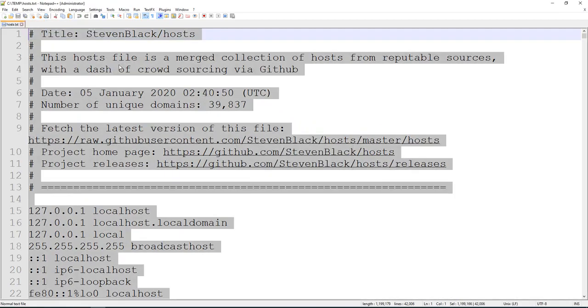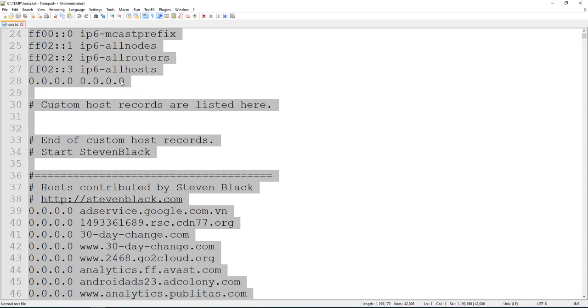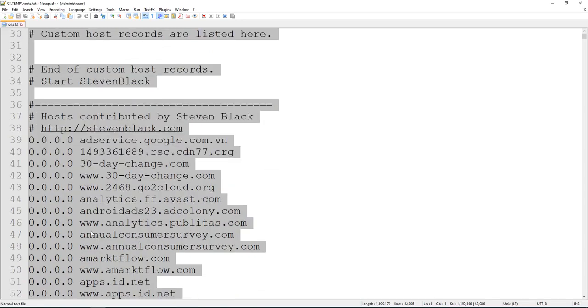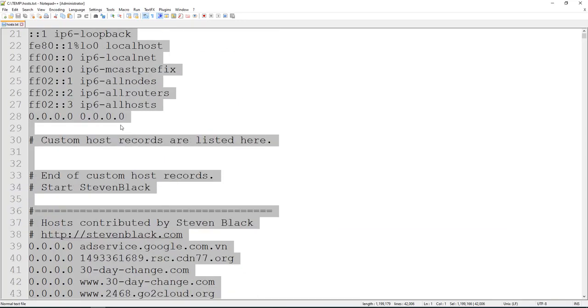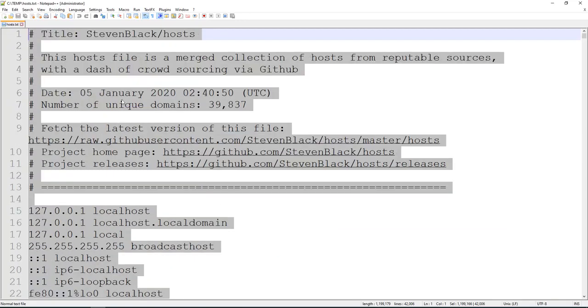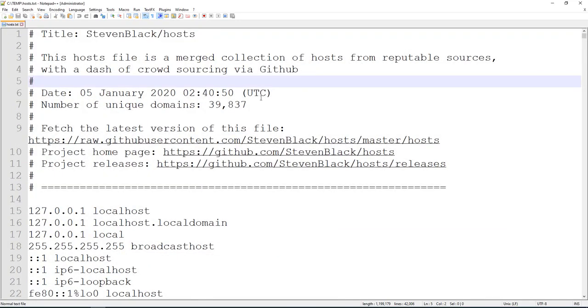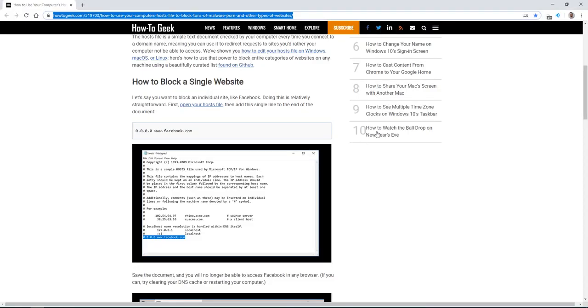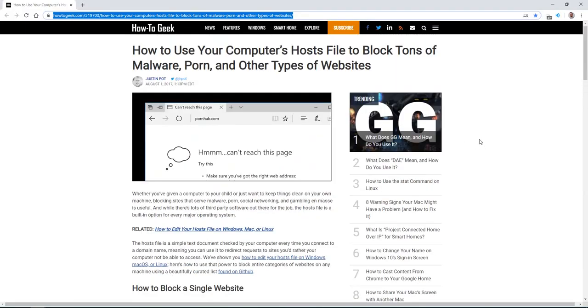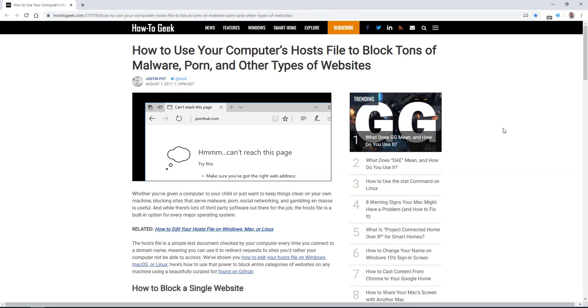It's pretty comprehensive. You could test it by trying to open some of these websites and they shouldn't open anymore. It's great to see that it's current as well, that this was updated today, January 5th. So that's how you can set your hosts file to better protect your PC. Thanks for watching.